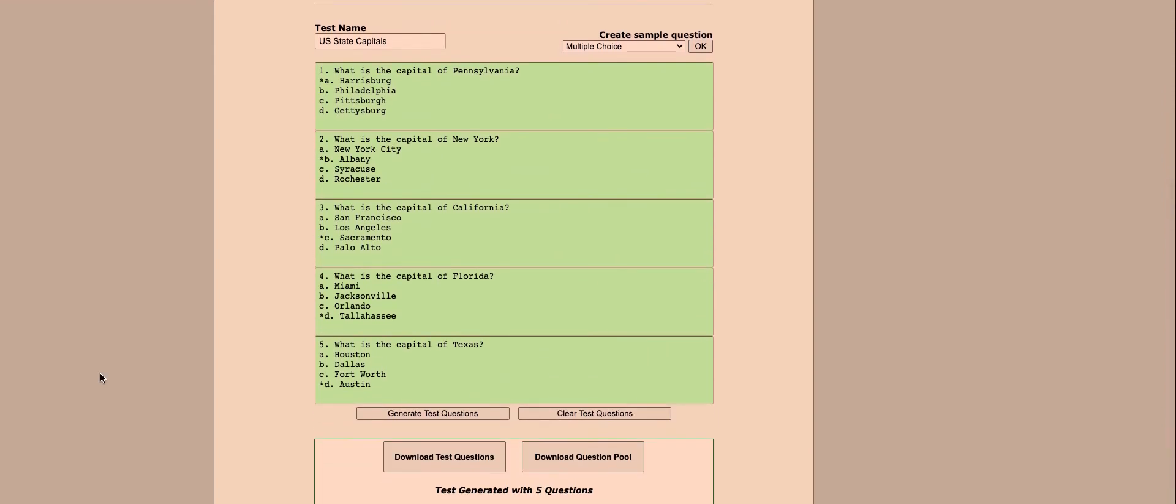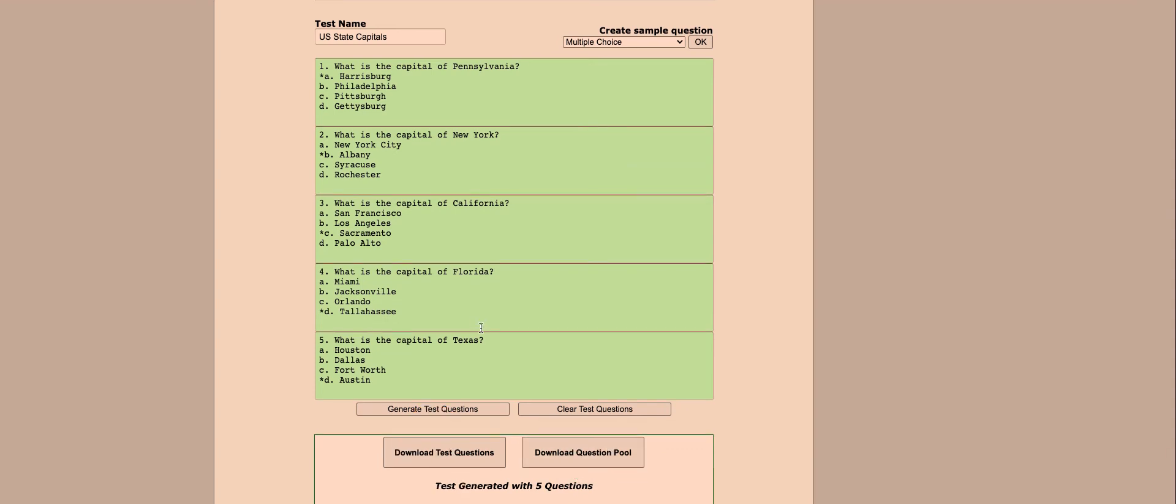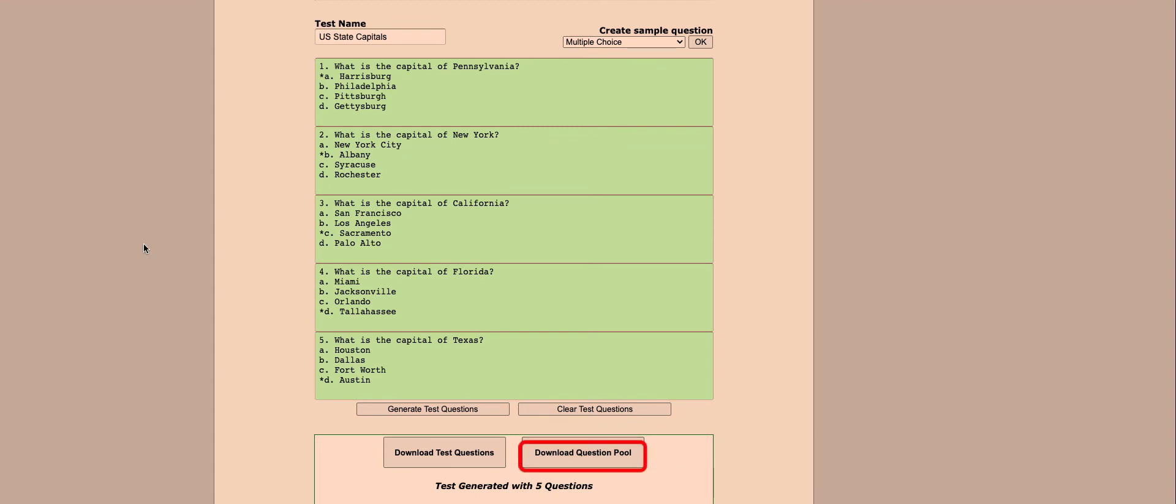Your next step is to go ahead and click download question pool. You want to make sure you click this one and not the one to the left because you need the zip file. When everything looks good, go ahead and click download question pool.